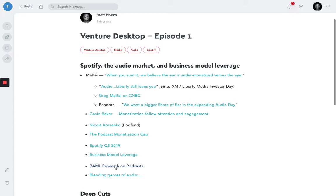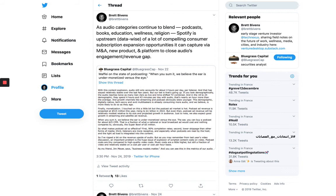As these audio categories continue to blend, podcasts, books, education, wellness, religion, Spotify's upstream from a data perspective of a lot of very compelling consumer subscription expansion opportunities that it can capture via M&A, new product development internally, and an expanded platform approach to close that engagement revenue gap that we've talked so much about so far.